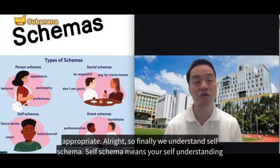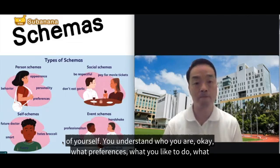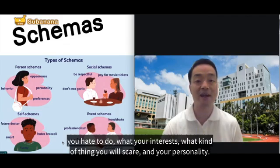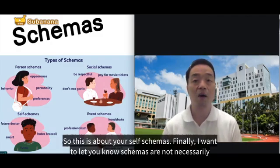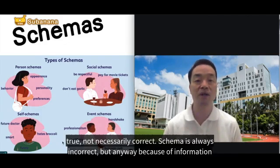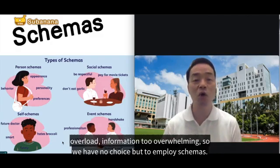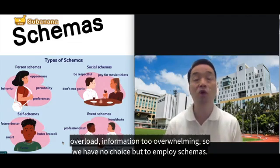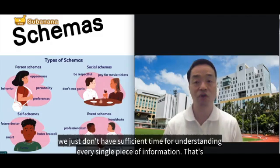Finally, we have self-schemas. Self-schemas refer to your self-understanding — who you are, your preferences, what you like or hate to do, your interests, what scares you, and your personality. Importantly, schemas are not necessarily the truth and are not always correct. But because of information overload and the overwhelming amount of information, we have no choice but to employ schemas. I will elaborate further on this in upcoming videos.